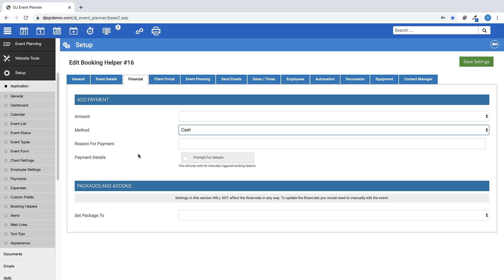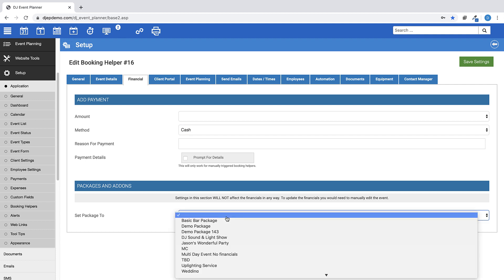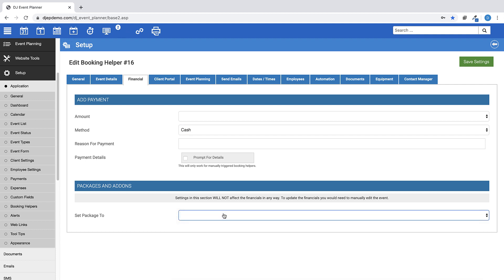Also on this tab, you can set the package that you would like. Again, please note the instructions that this will not affect the financials in any way. You would need to manually update the financials by editing the event.